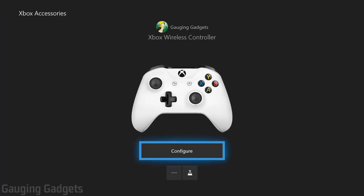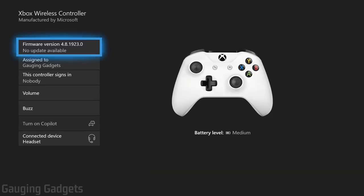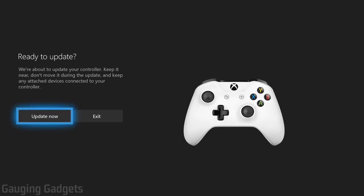Once this loads, you'll see your Xbox controller there. Go down and select the three horizontal dots. Once you get into here, where it says firmware version, it might say there's an update or it might say there's no update available. Go ahead and select it anyways, and then just do update now.